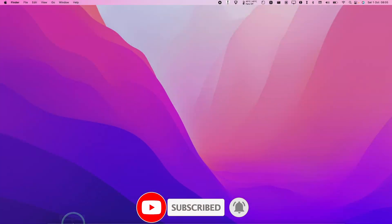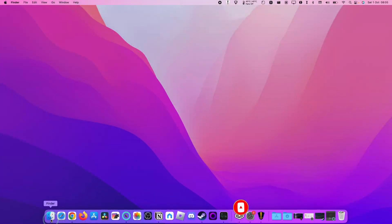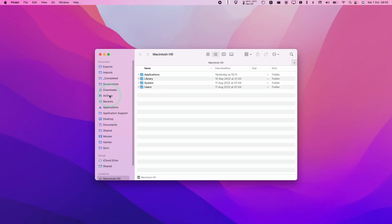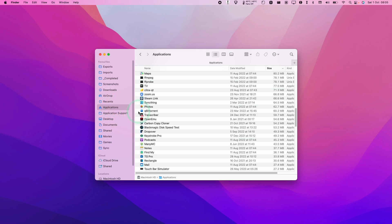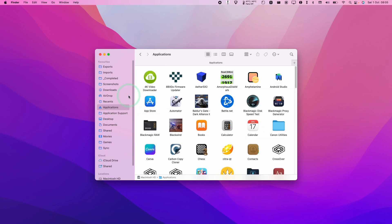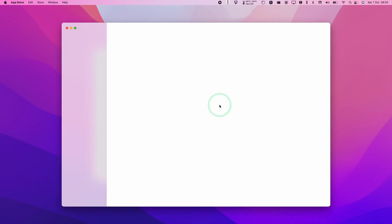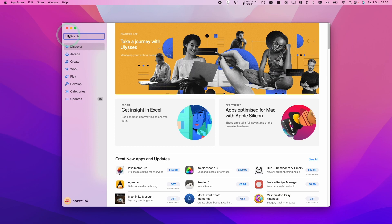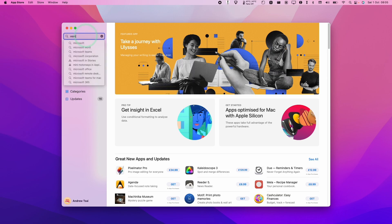So what we're going to do is go to Finder, click on the Applications folder, and then find the App Store application and double click on it. In the search bar here we're going to type in the word MIR4 and press return.